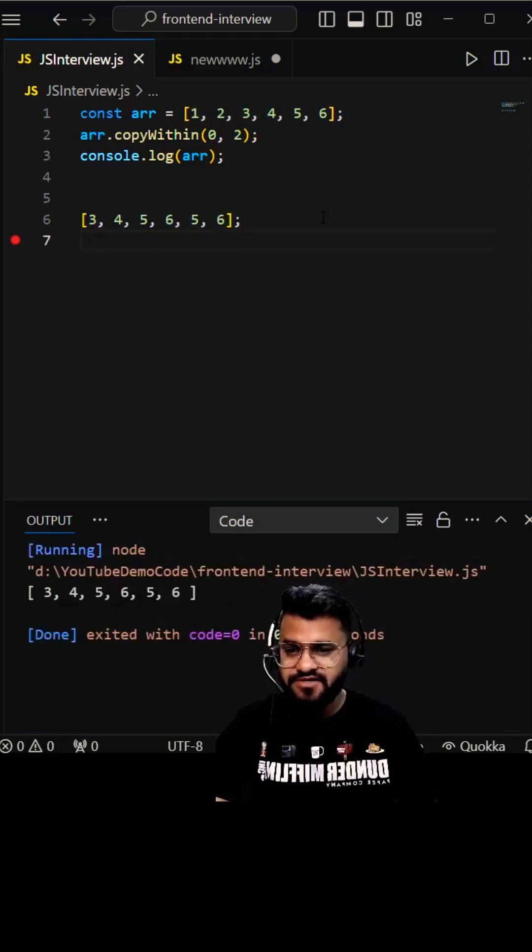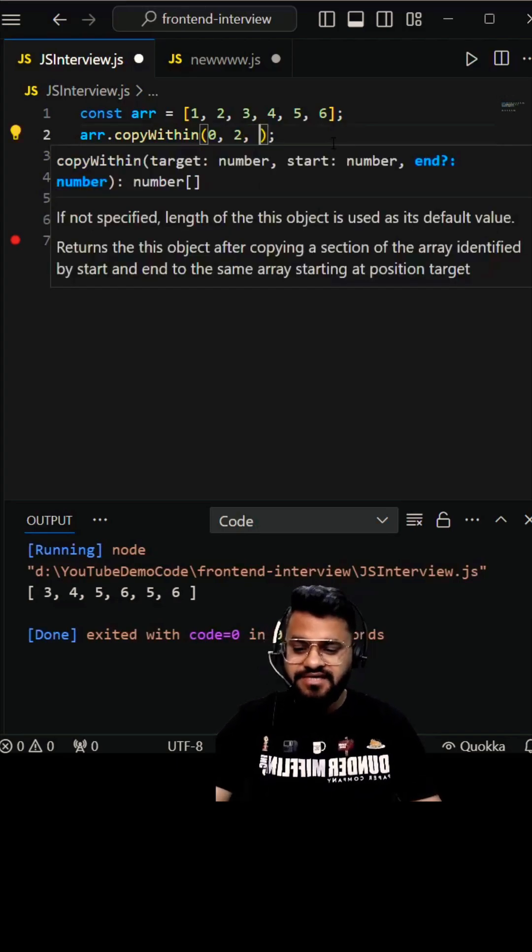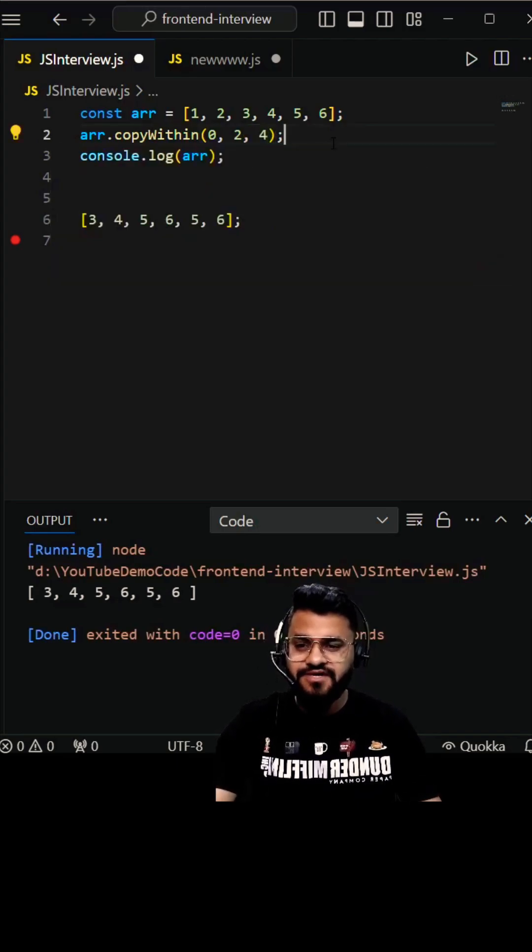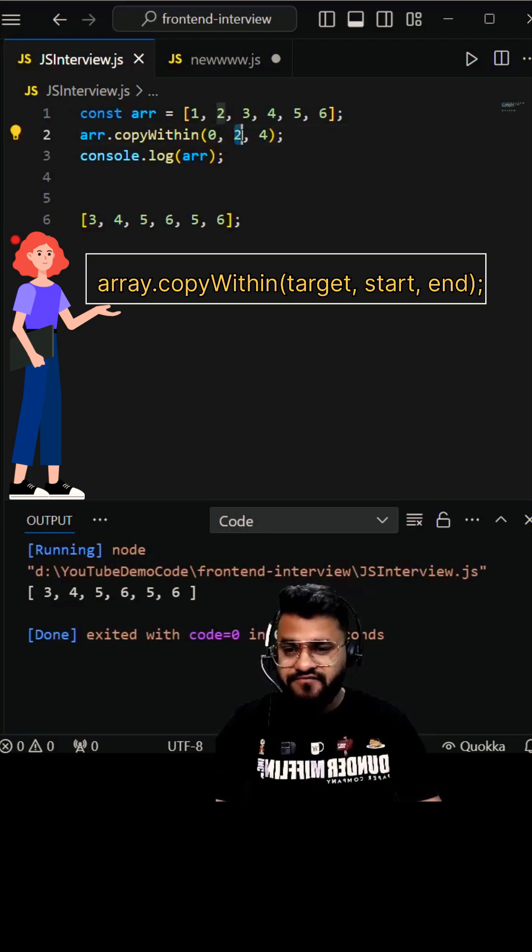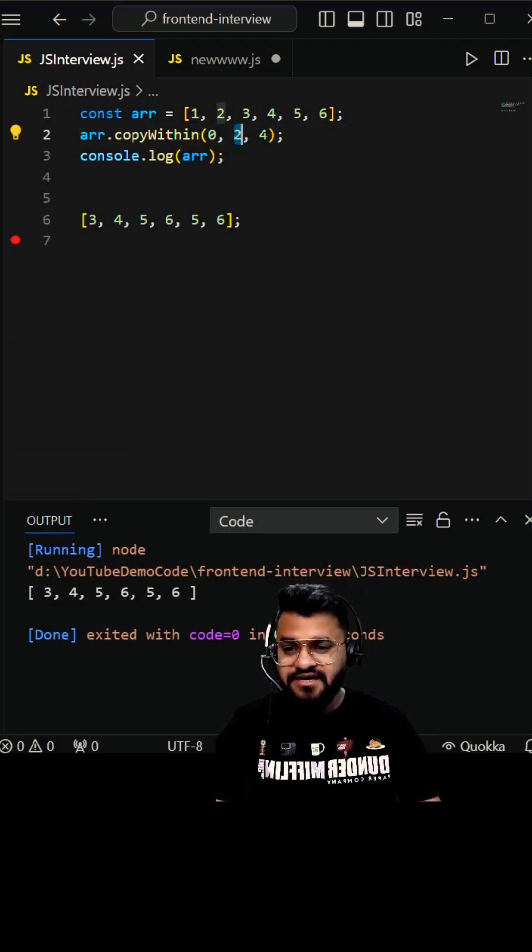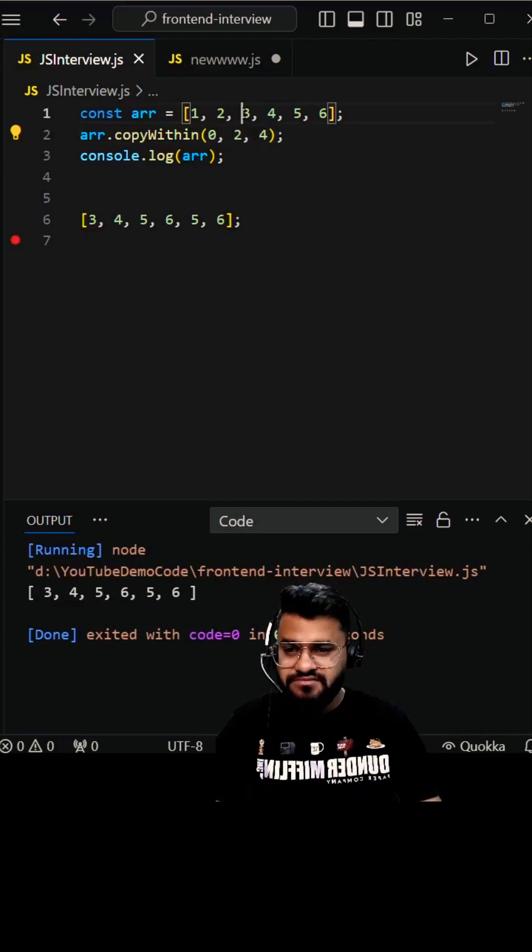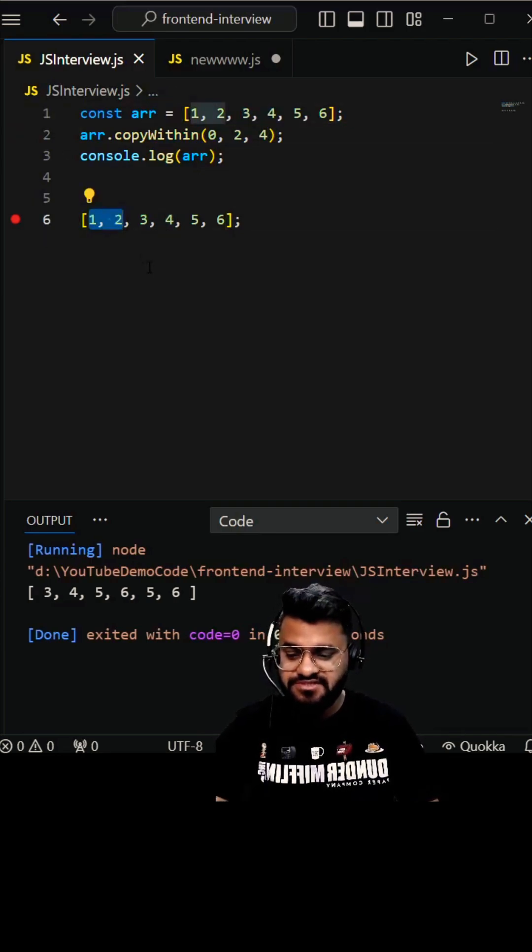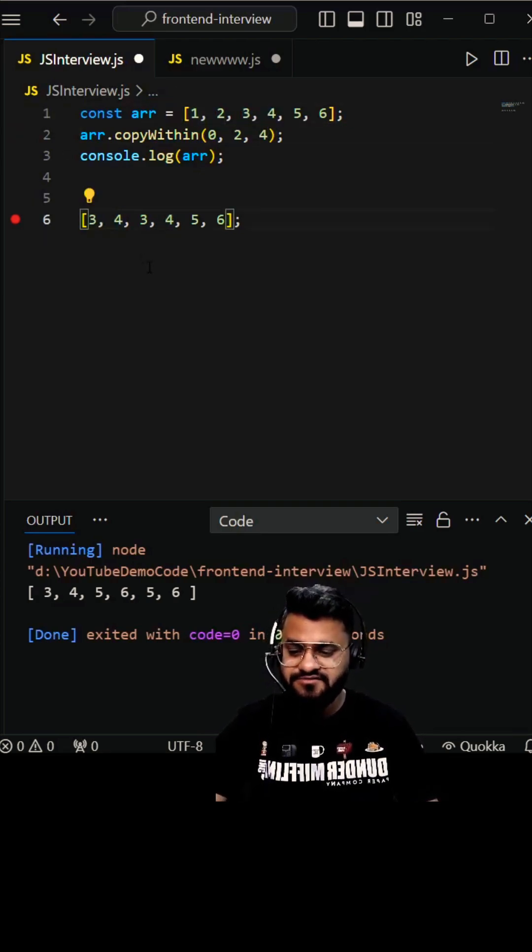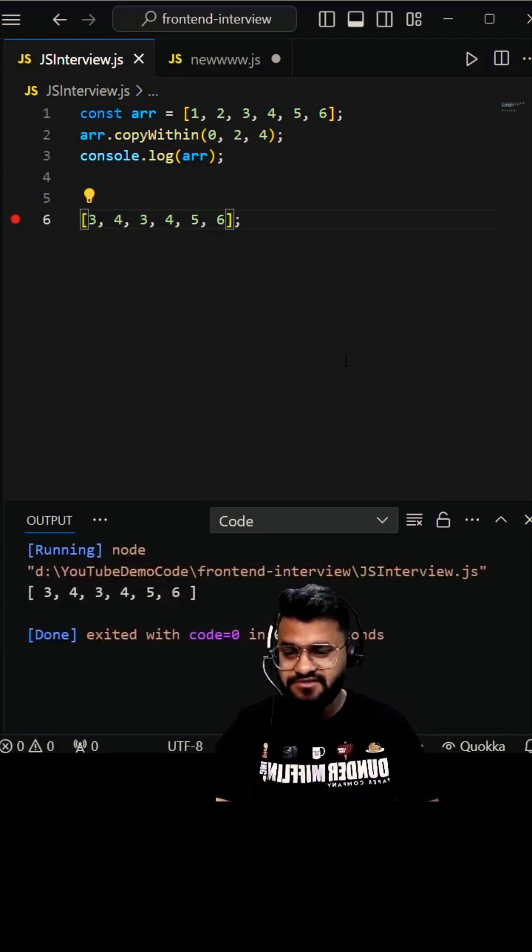If I add another argument, let's say 4, this is called the end index. I'm going to copy from the second index until the fourth index. Four is exclusive - we're not going to count the fourth index element. These two will be copied and will replace from the zeroth index. This is how it's going to replace - this is the output you're going to get.